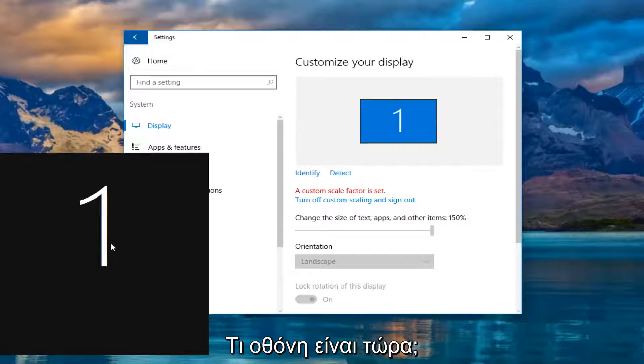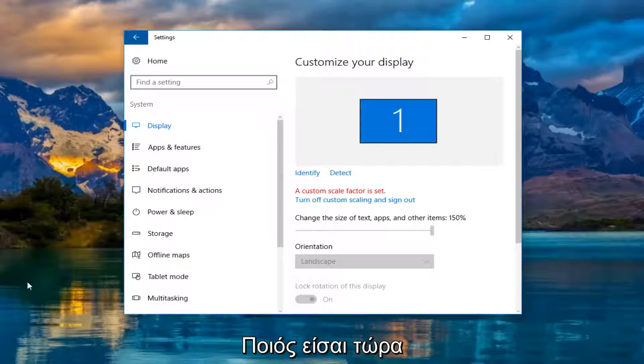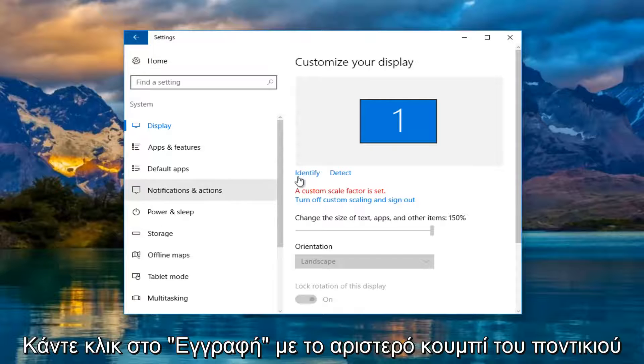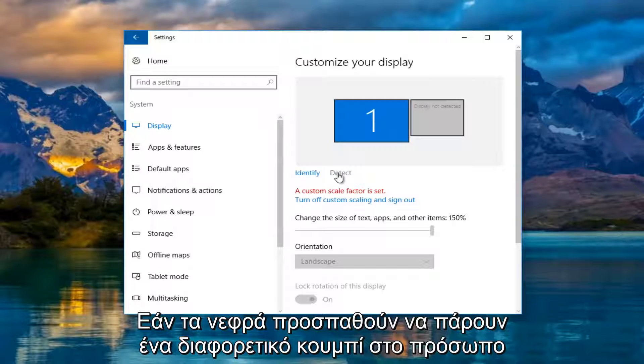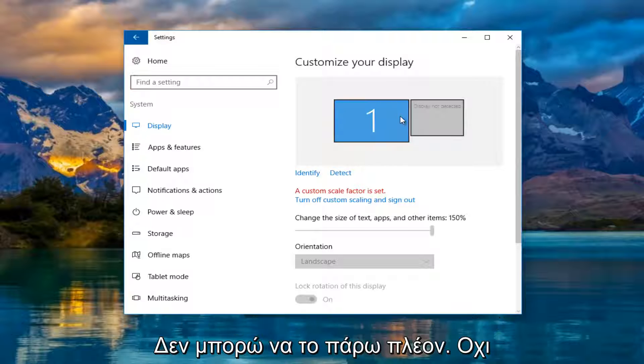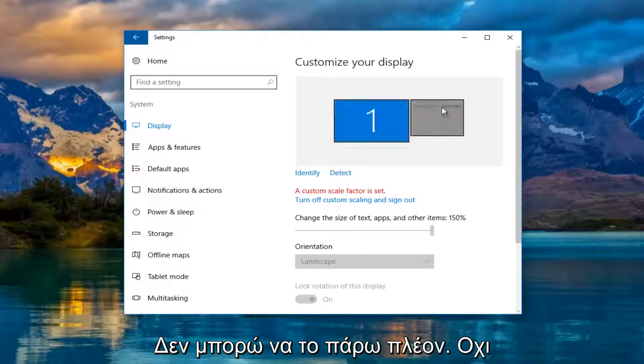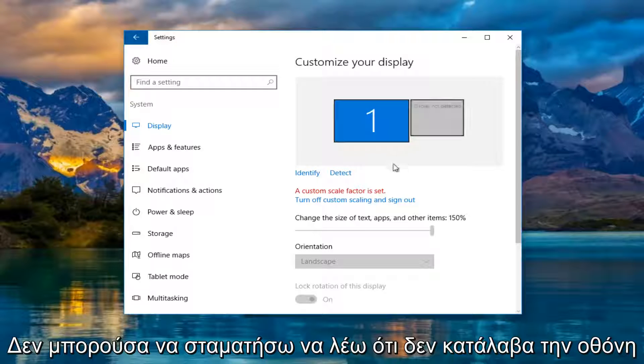However, if for some reason it's not showing a second one, you can left click on identify here and it'll tell you which monitor is currently being displayed or which one you're currently viewing. If you left click on the detect button, it'll try and find another one. It should say display not detected.